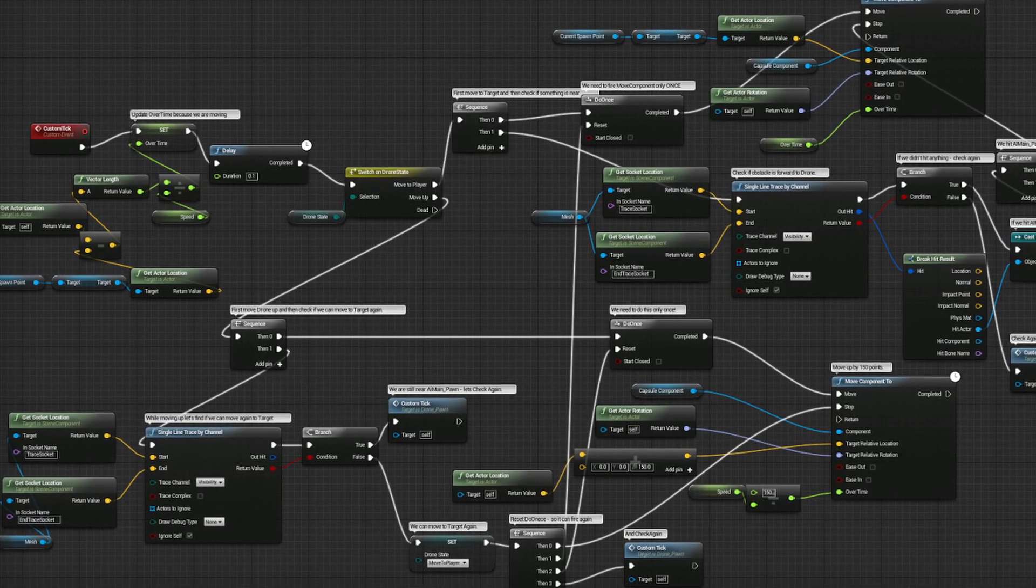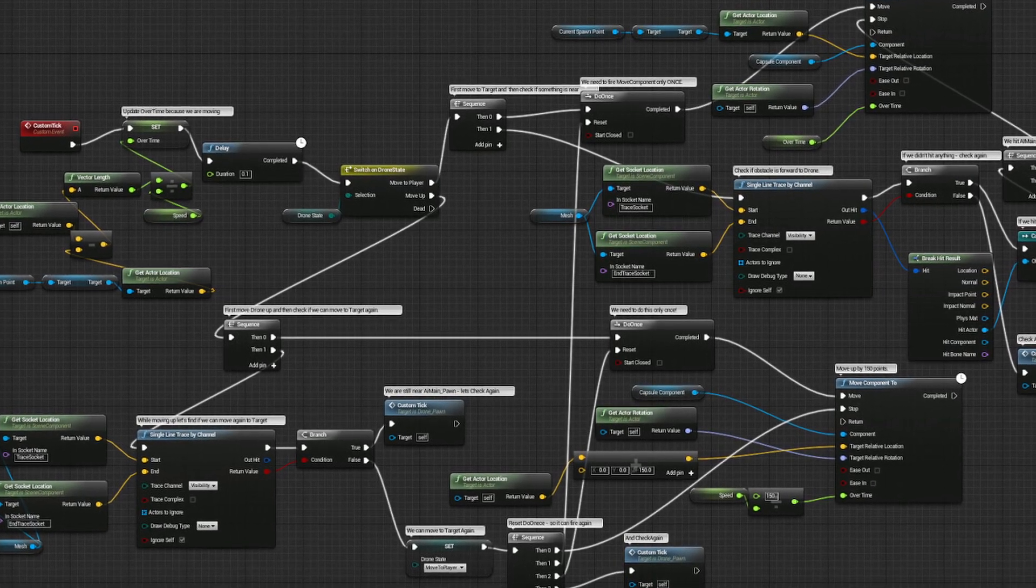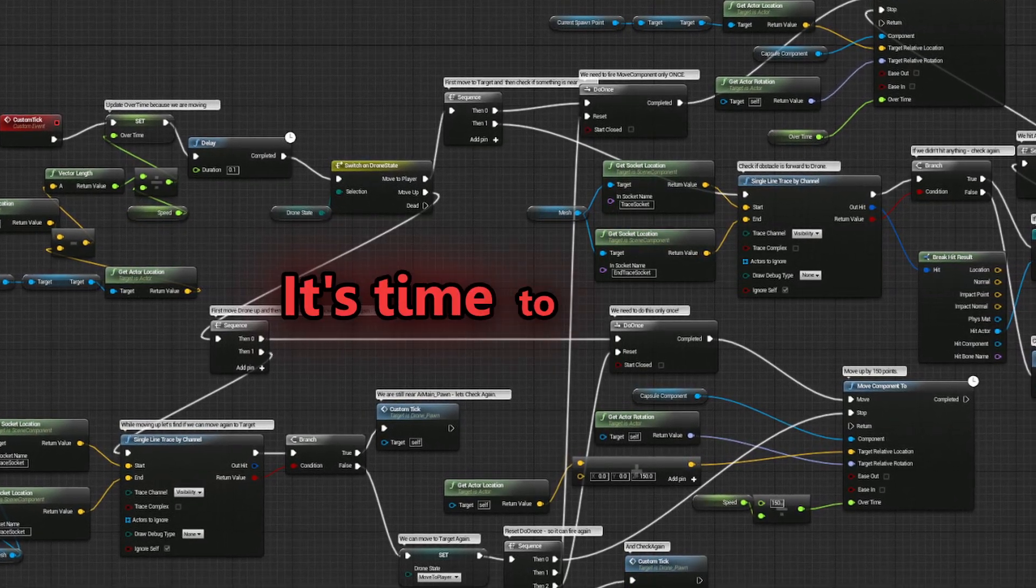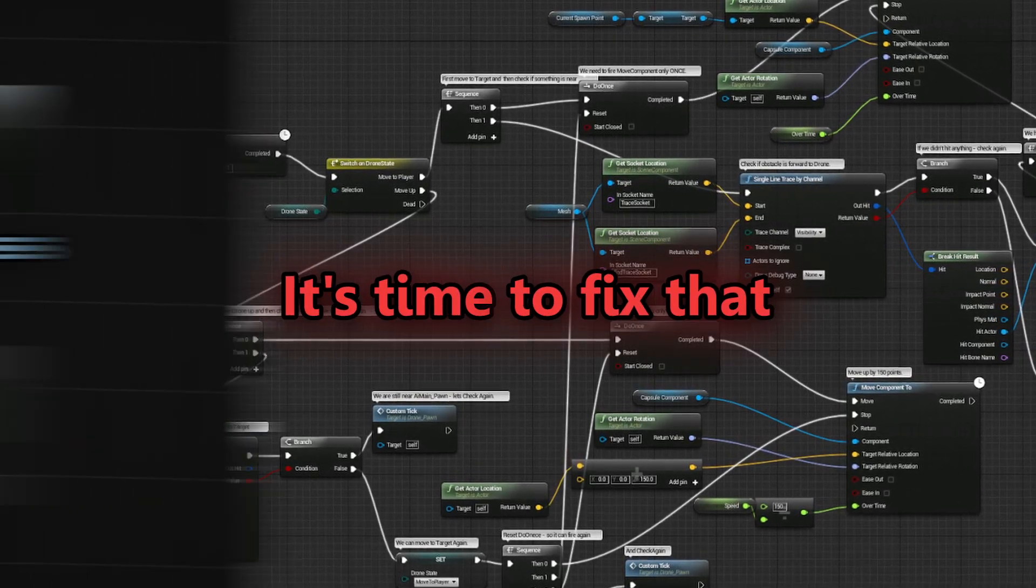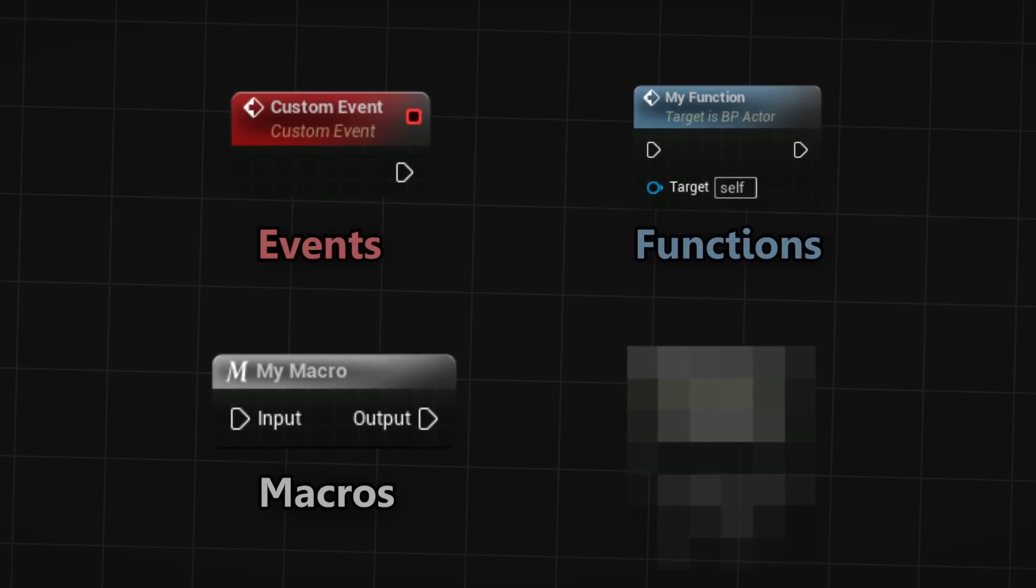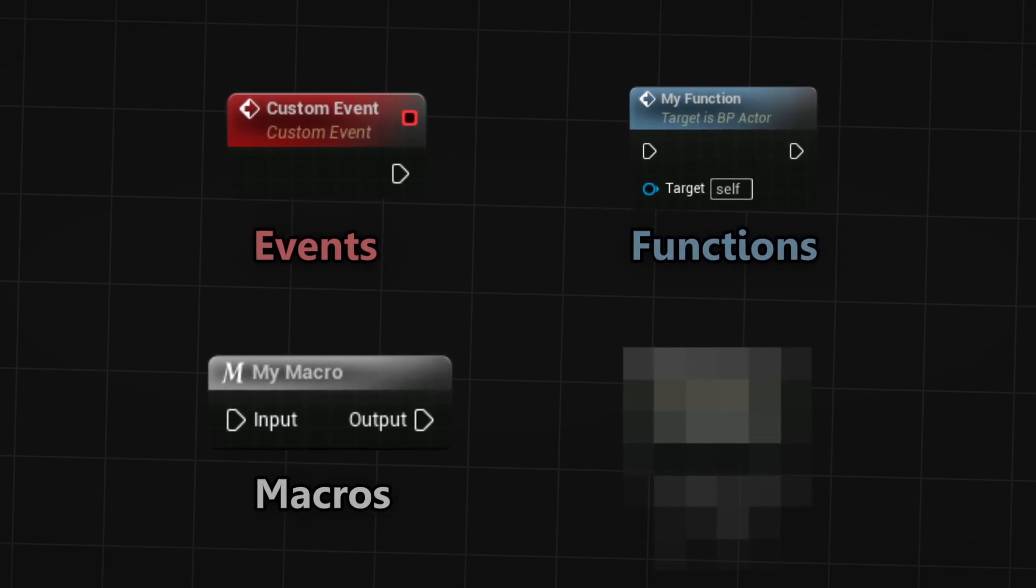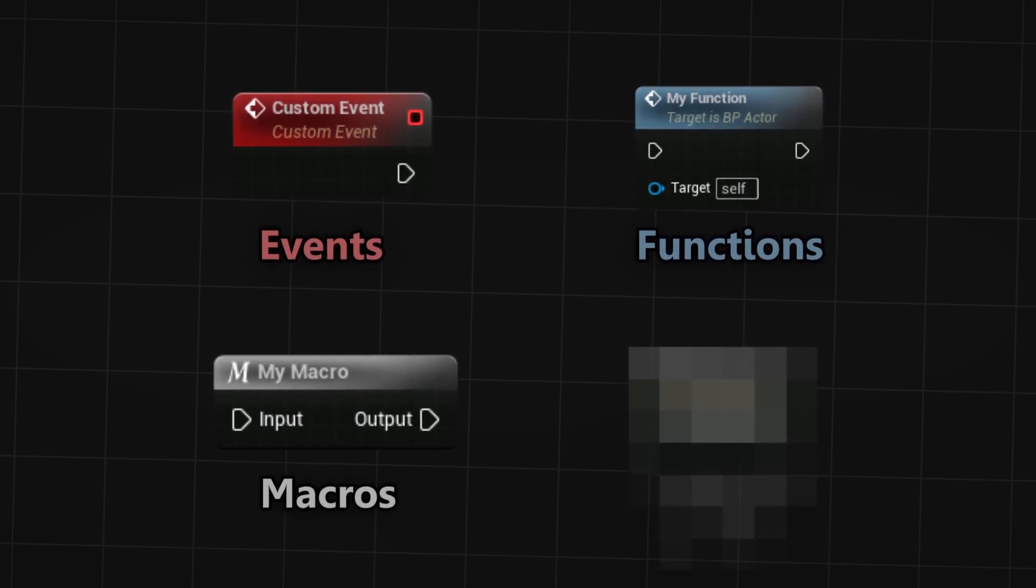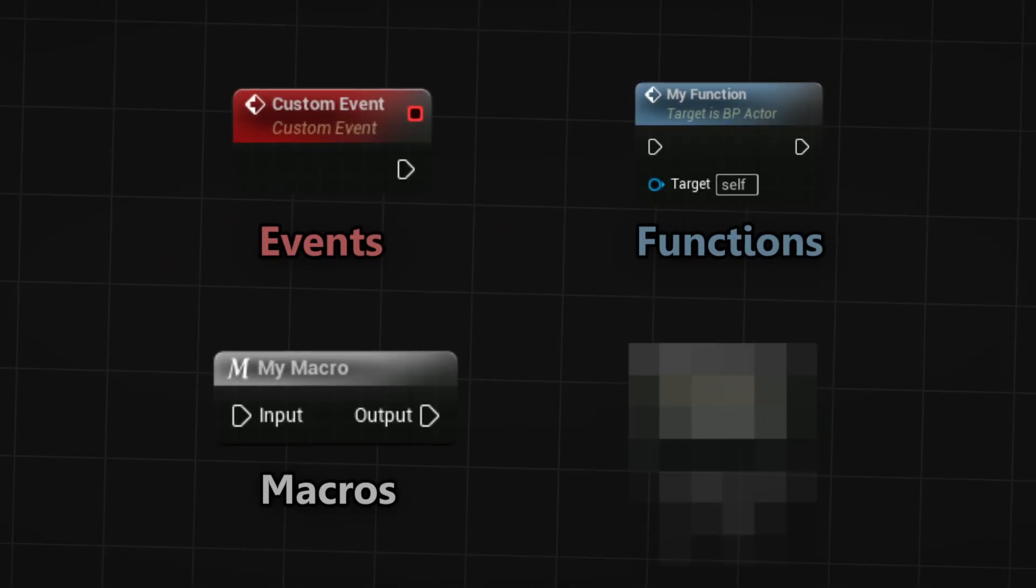Is your game being held together by blueprints that look like actual spaghetti? It's time to fix that. Events, functions and macros, they are used in every single blueprint. They all act differently, so what do you use when?